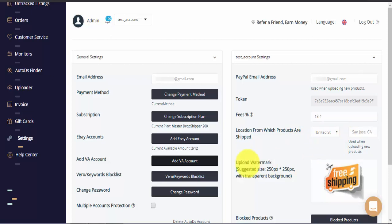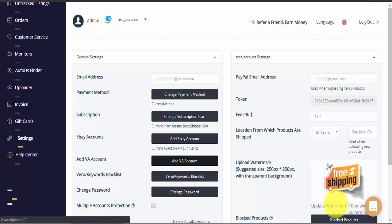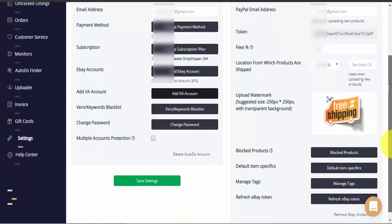Here you can see the upload watermark feature. You can see your existing watermark, remove it or upload a new watermark. Let's scroll further down and see what else we can do.